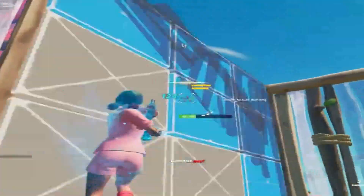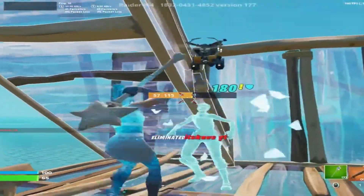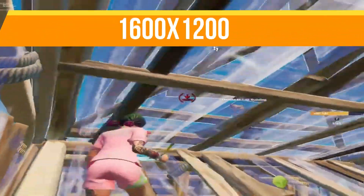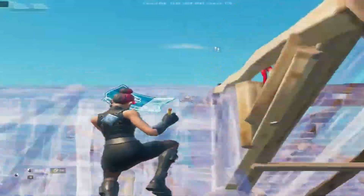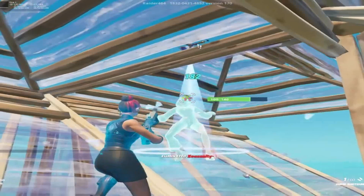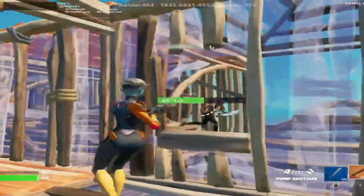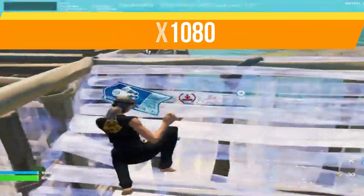1720x1080 provides a noticeable stretch resulting in a 15 to 20 percent FPS boost. The third resolution is 1600x1200, a downscaled version of 1720x1080. It offers even more FPS and works well for aim and building.